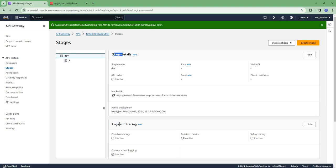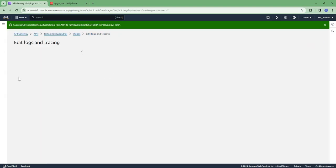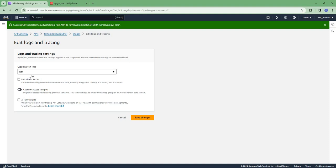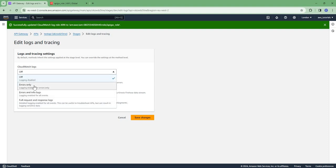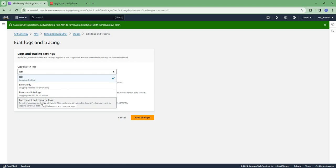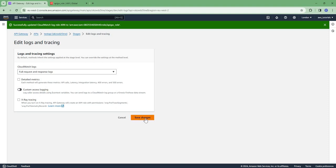So in the stage details you can see here is logs and tracing. Edit CloudWatch logs. You can configure if you want to see errors only, errors and info logs, full request and response logs. So based on your logging requirements you can select. For this demo I am selecting full request and response.